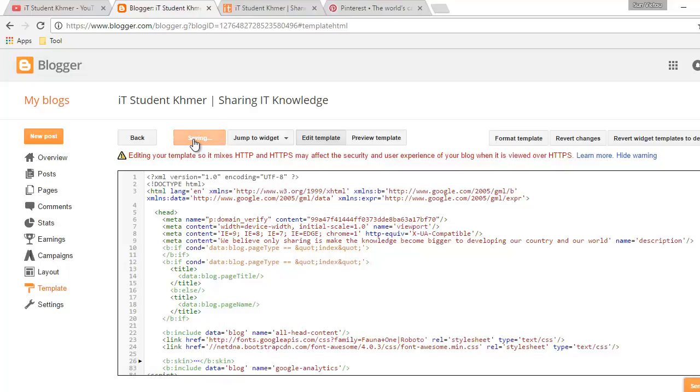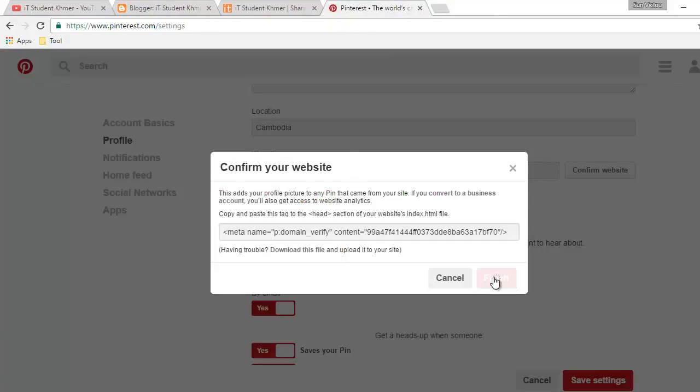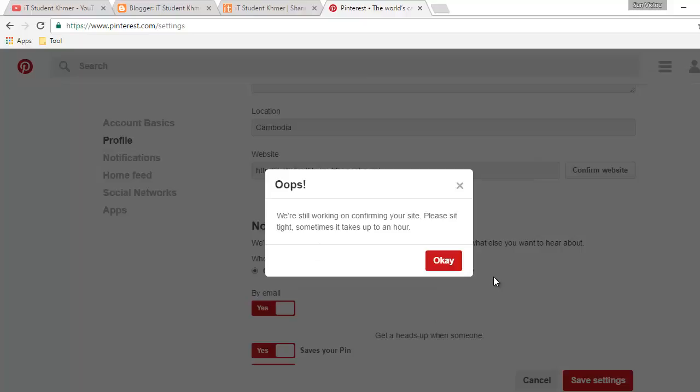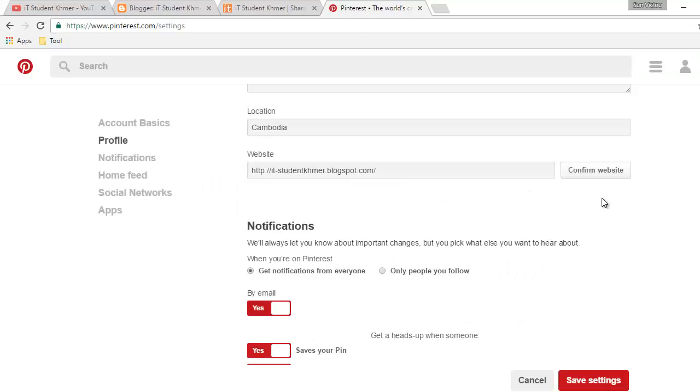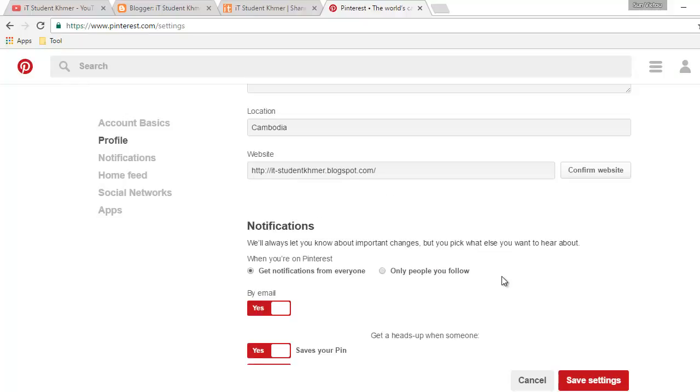And we go back to the Pinterest and click finish up. Don't worry. And then you click OK and confirm website. Click on the confirm website again. OK. This is OK. And then you refresh this one.